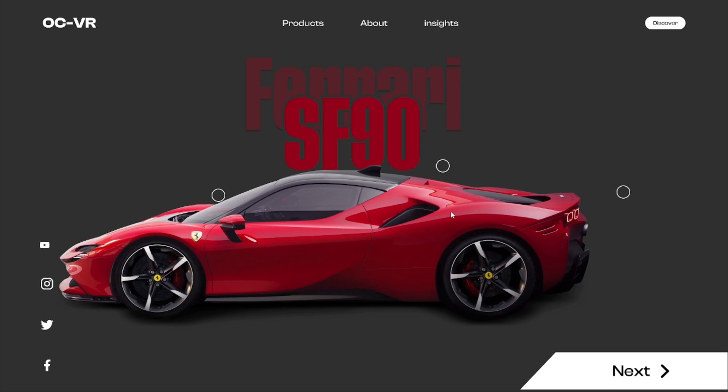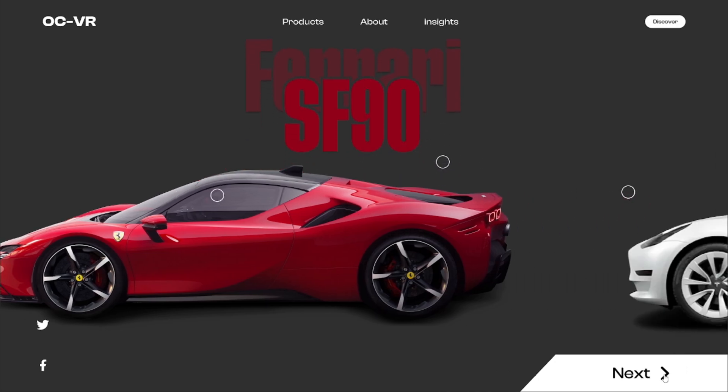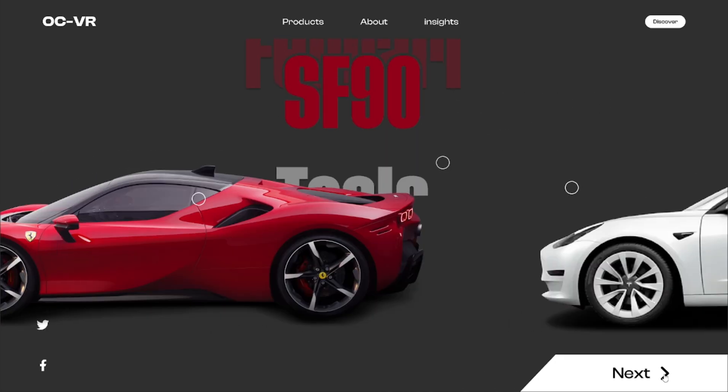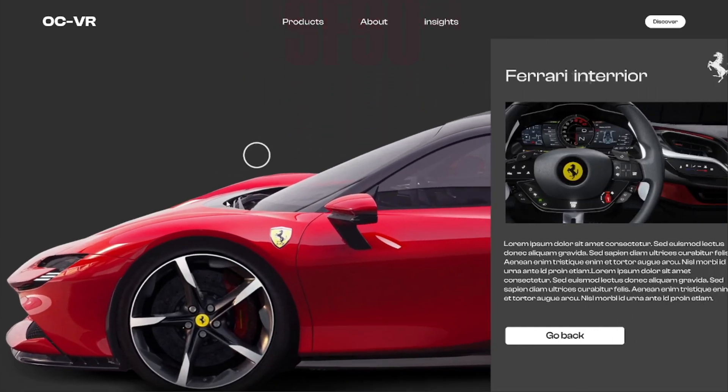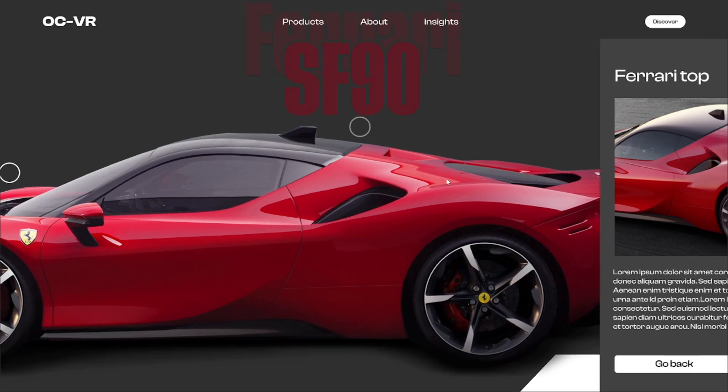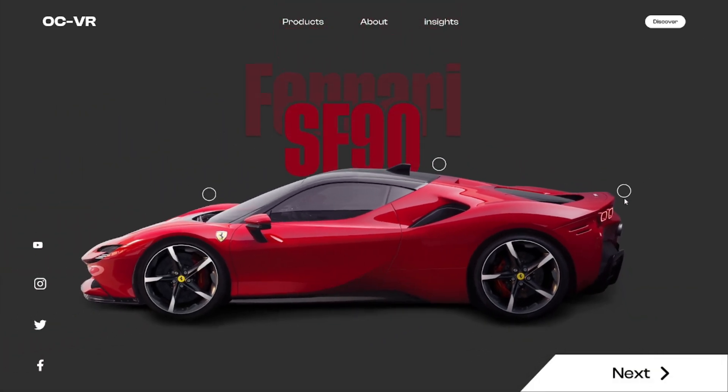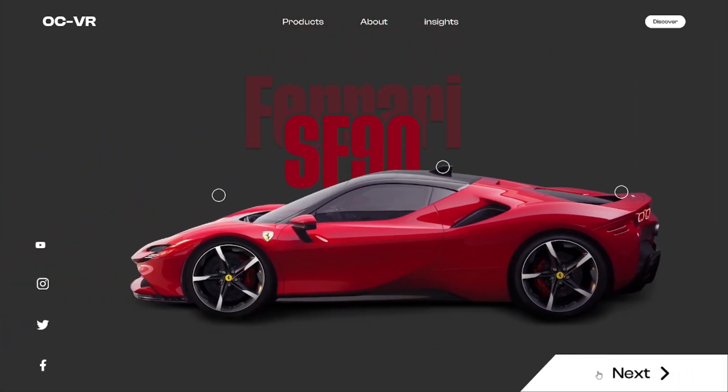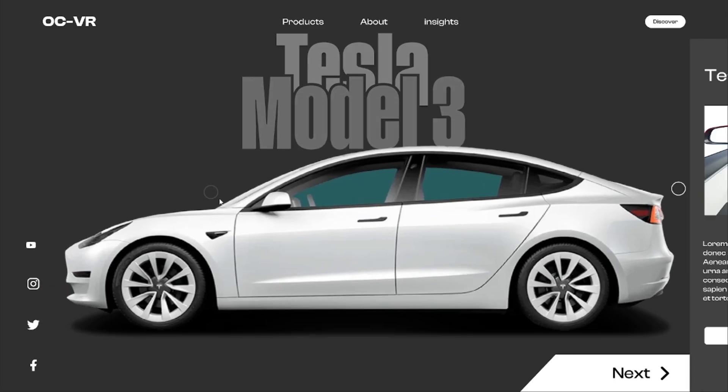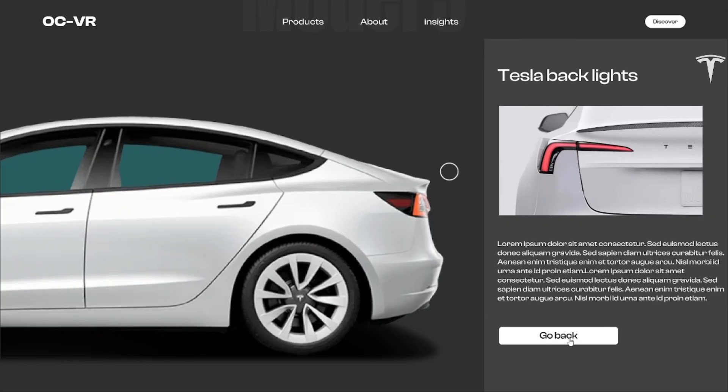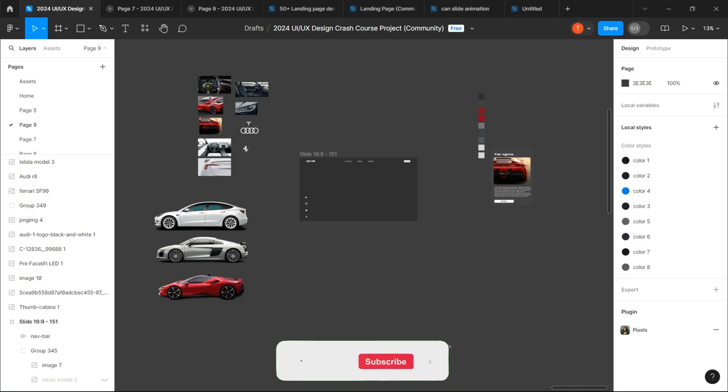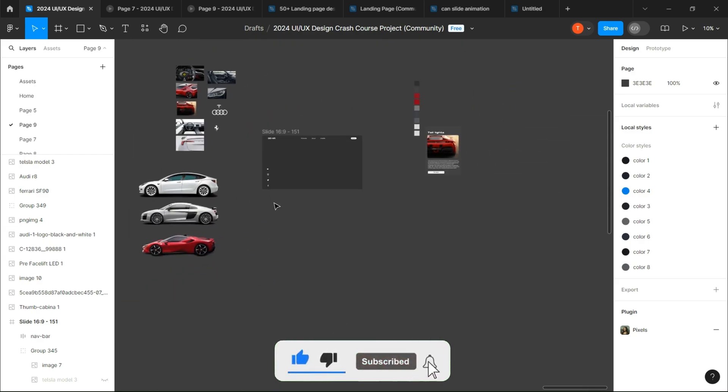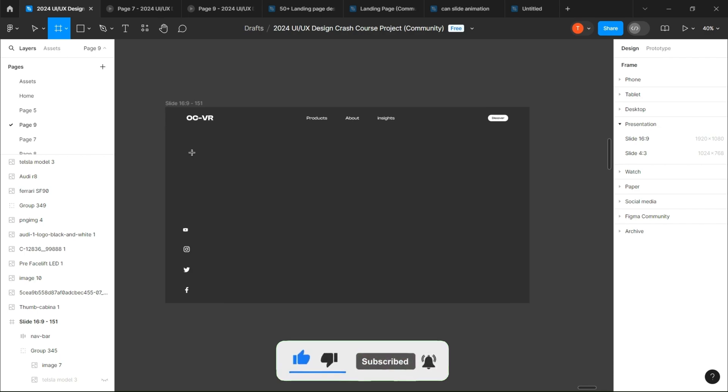Welcome back everyone. In today's video, I'm going to show you how to make this interactive car page from scratch. As you can see, I already gathered a bunch of assets to make the page and created the mainframe.